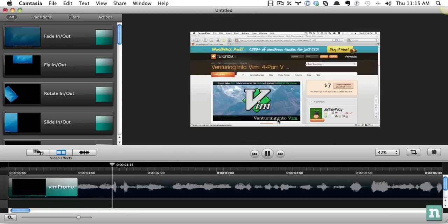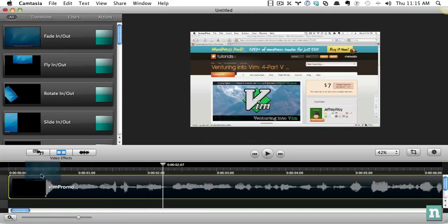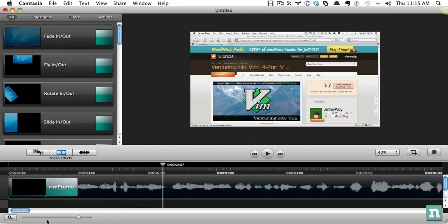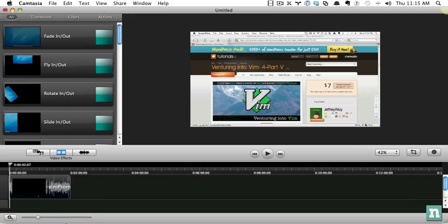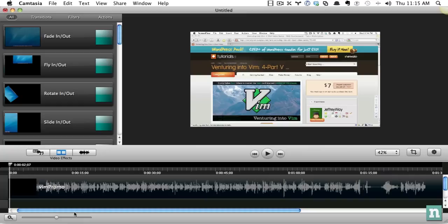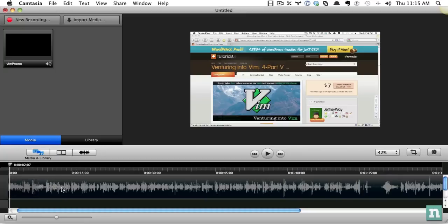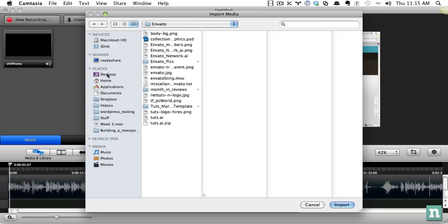Hi, my name is Jeffrey Wei. So I'm going to get rid of that, and we'll stick with fade-in. And then we also should add a fade-out. So I'll drag that to the end, and it'll automatically figure out what I want to do.